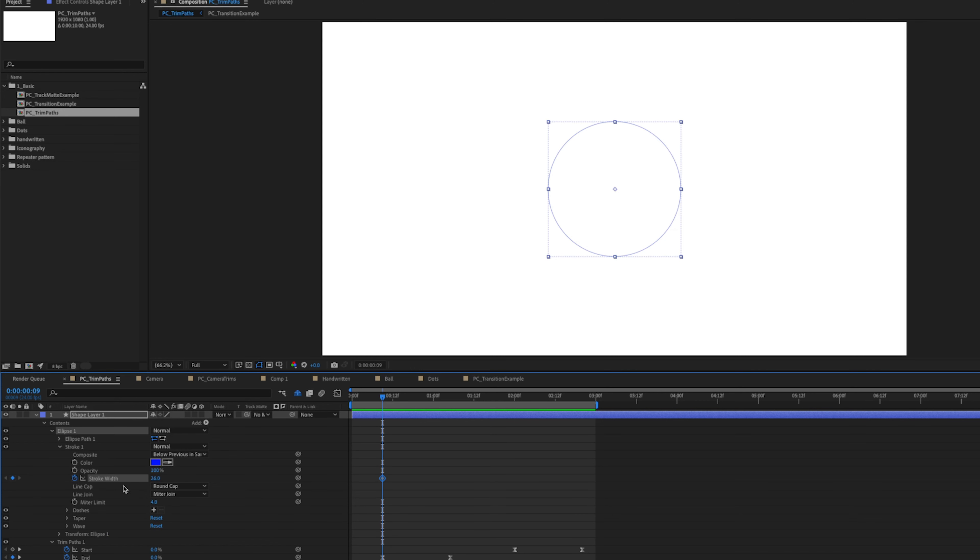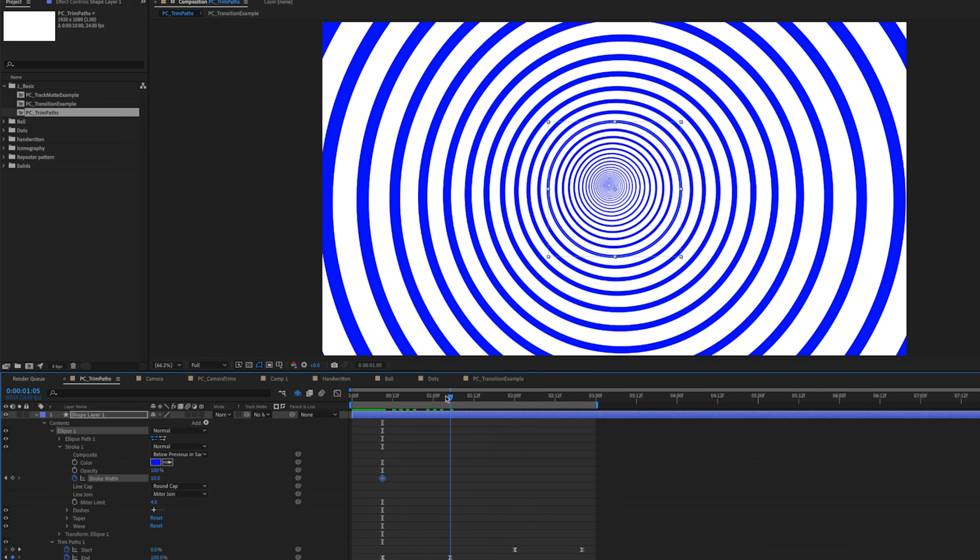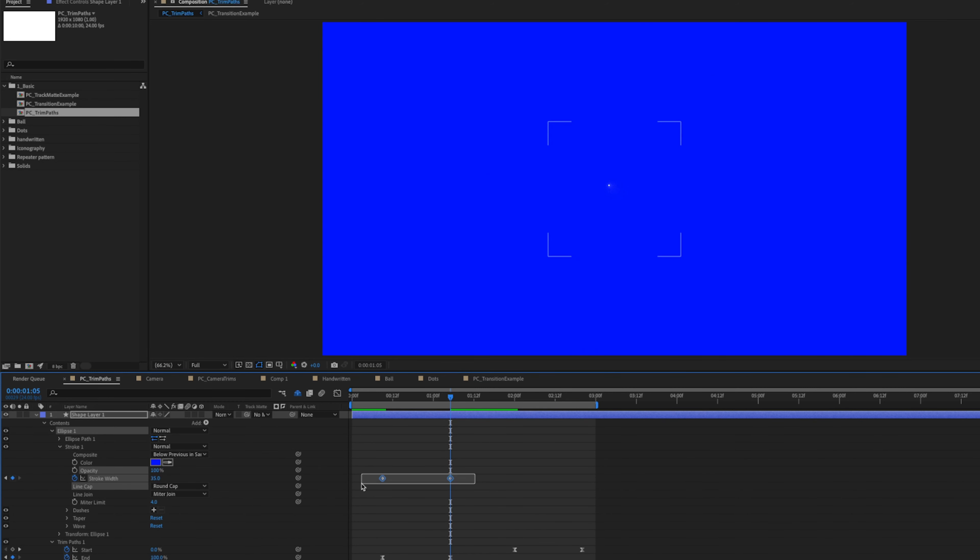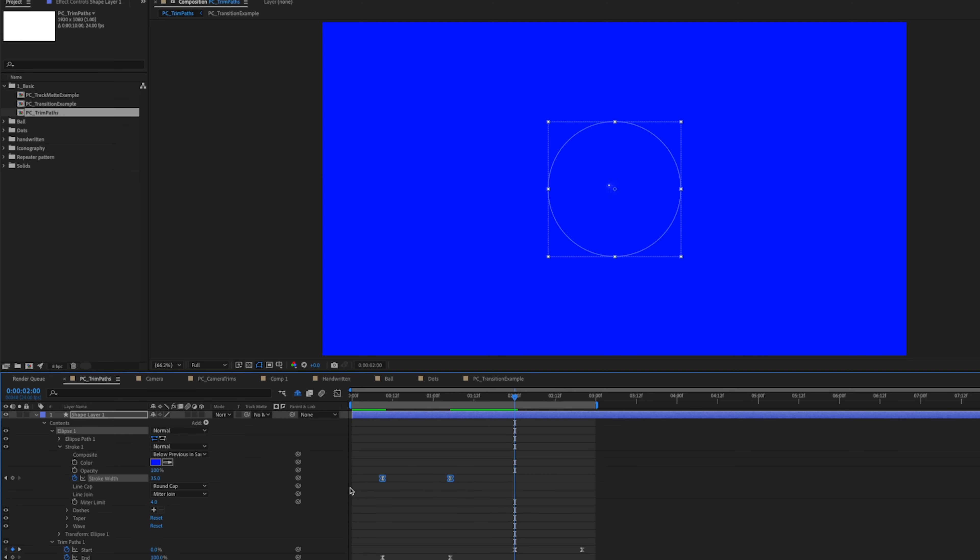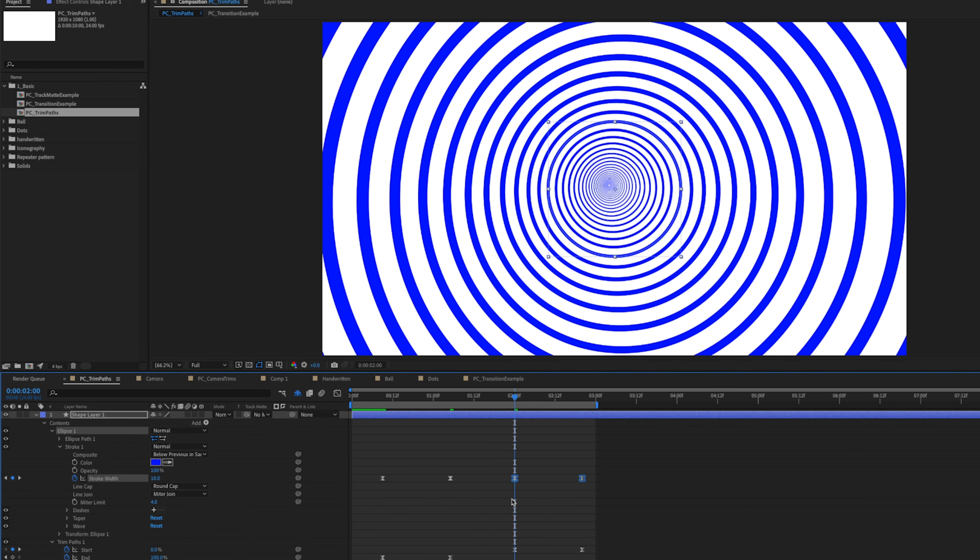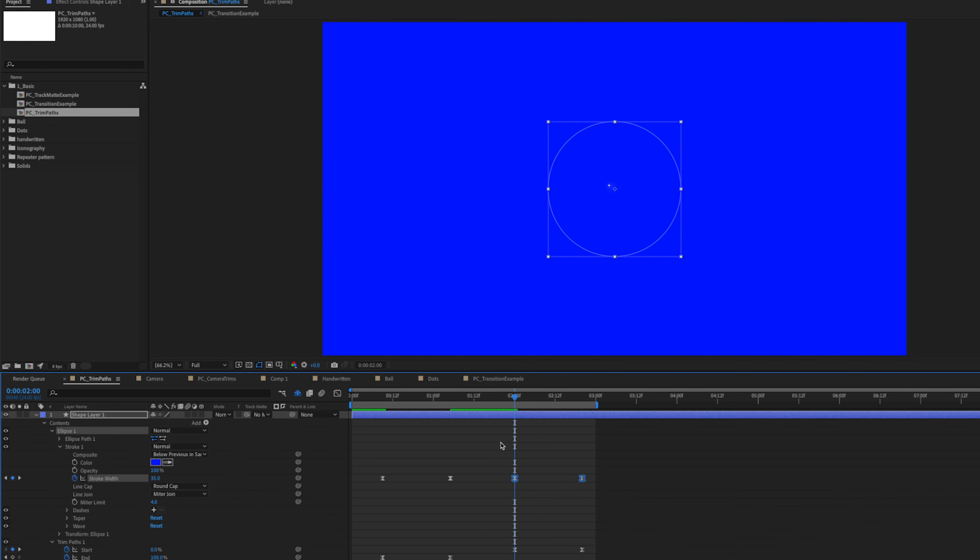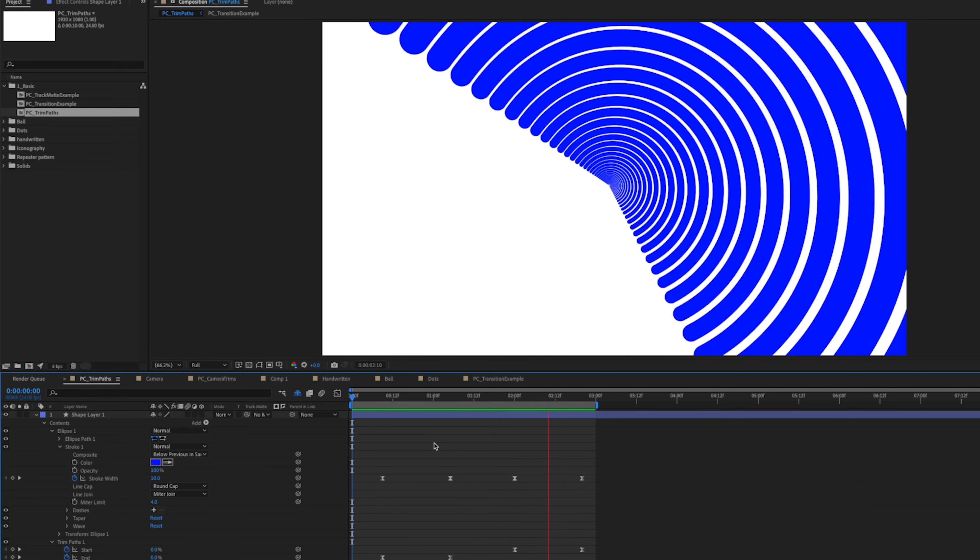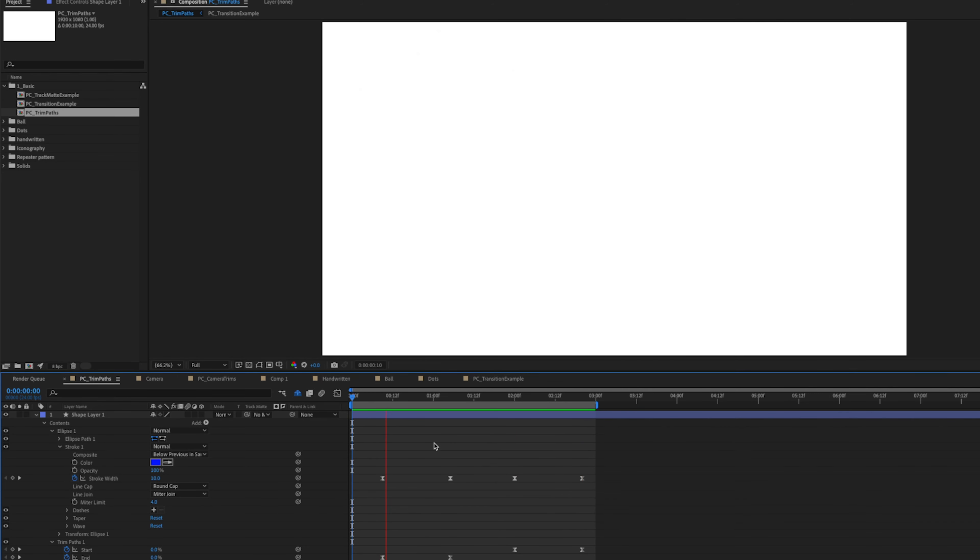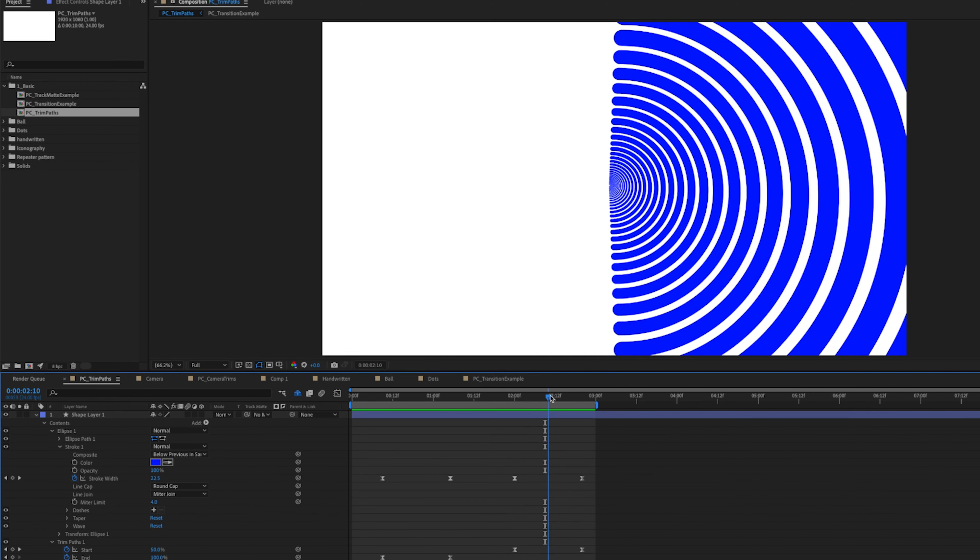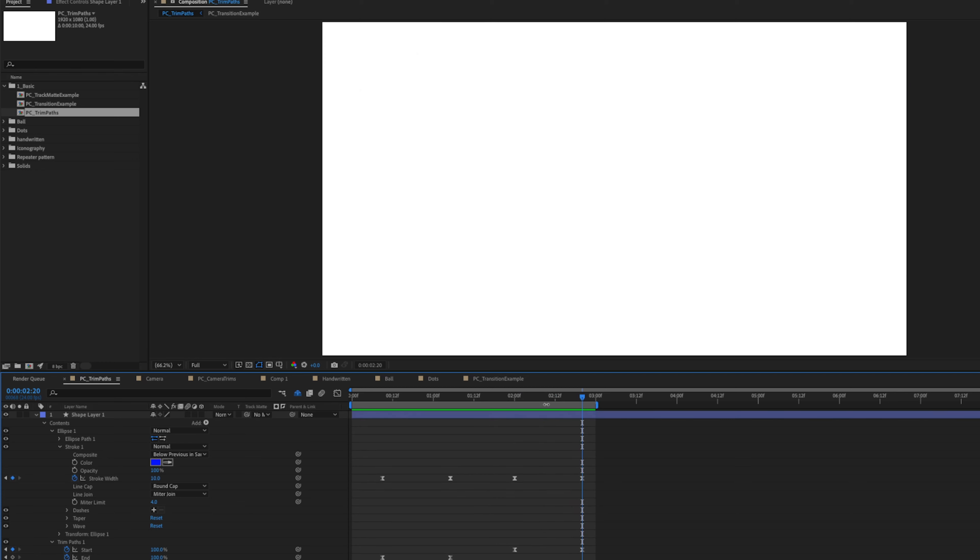We can press U on our keyboard. That'll bring up all of our animated keyframes. And we can twirl down our ellipse options, twirl down our stroke options, and we can animate the stroke width. So I think we're going to start this at something like 10. And we're going to go forward to our first end keyframe and crank this up until everything connects. So that would be about 35. We're going to select those and easy ease them. And then we're going to go to where our circle animates out and copy and paste these keyframes. And we'll right click on here, go to keyframe assistant and time reverse.